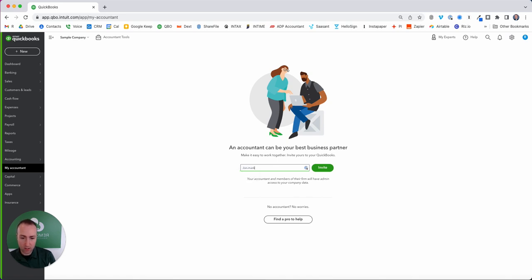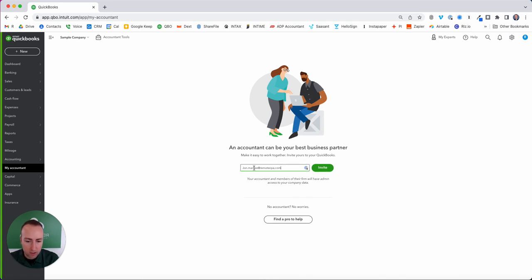m-a-r-k-e-e at remotecpa.com. Just a reminder, there's no H in there at all, so j-o-n dot m-a-r-k-e-e at remotecpa.com.